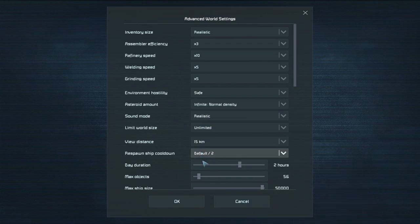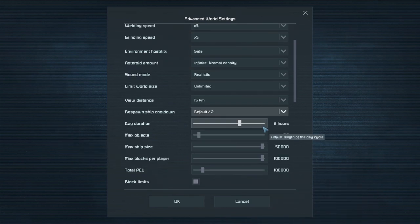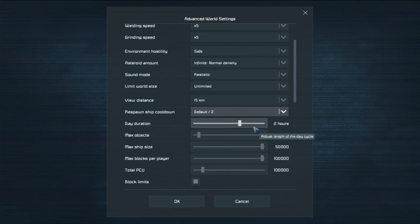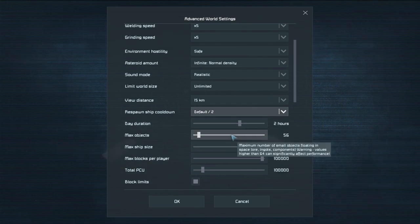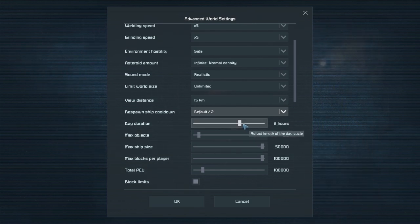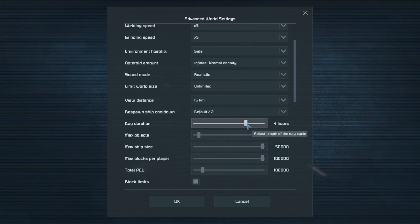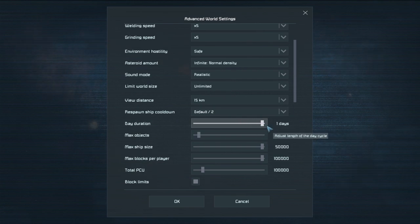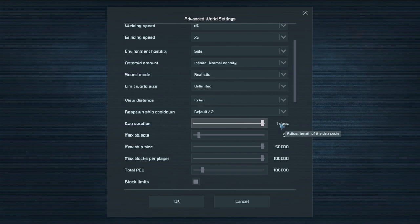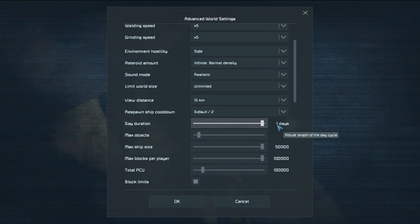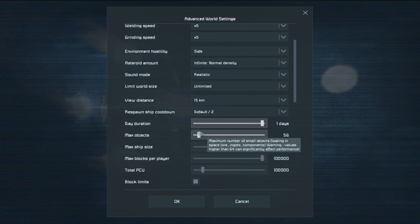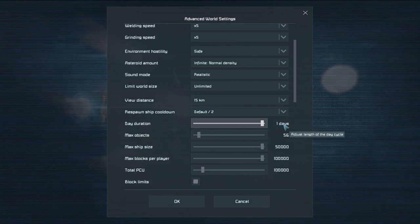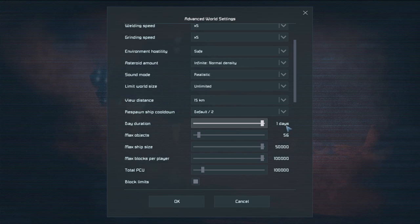But anyways where were we? The day duration is how long is a full 24 hour cycle. So if you set this to two hours you'll have about an hour of light and an hour of dark. If you want two hours of light you're gonna have to set this to four hours. If you want well one day is literally like if you start playing at 6 a.m. it's gonna be light and it won't get dark until like 6 p.m. so that's fun. When I'm doing space camp I usually set it to one day just because I don't want to have to deal with the sun going crazy.